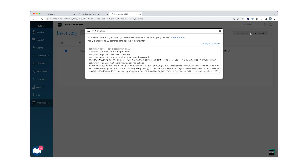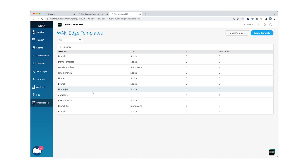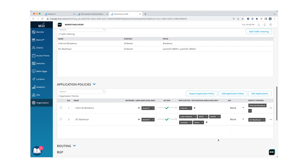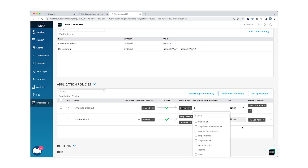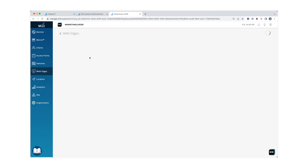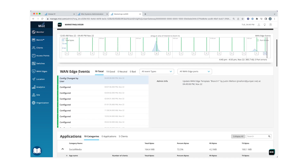Once your device connects up to the Mist cloud, it will see what site it is deployed to and grab the appropriate configuration. Another huge benefit of configuration templates is that if you need to make any changes, all you have to do is make the change in the template and it will get pushed down to all of the appropriate devices — you no longer need to log into each individual device. With these powerful tools at your disposal, you can have a full site up in minutes. This is what we call true zero touch provisioning.